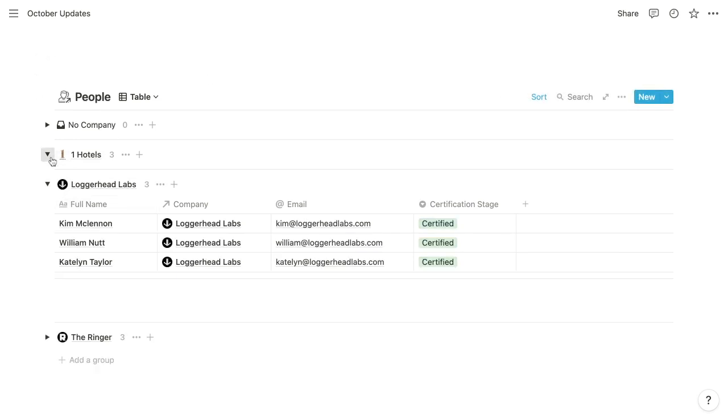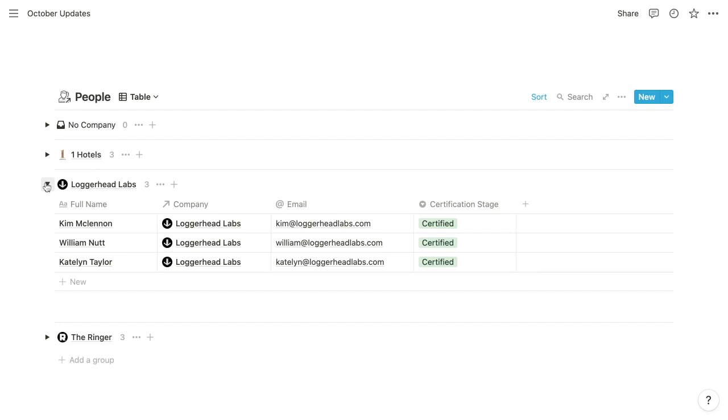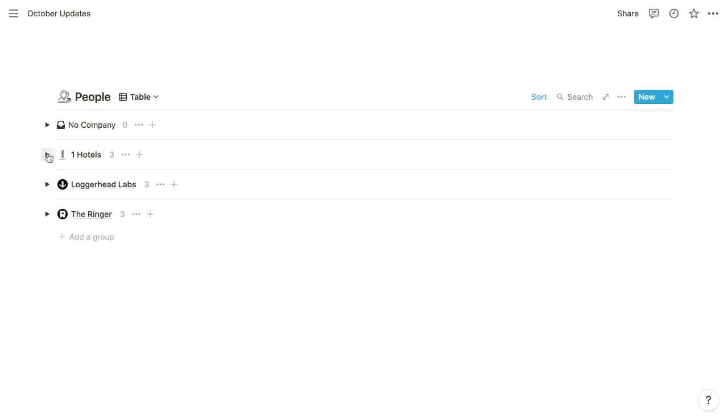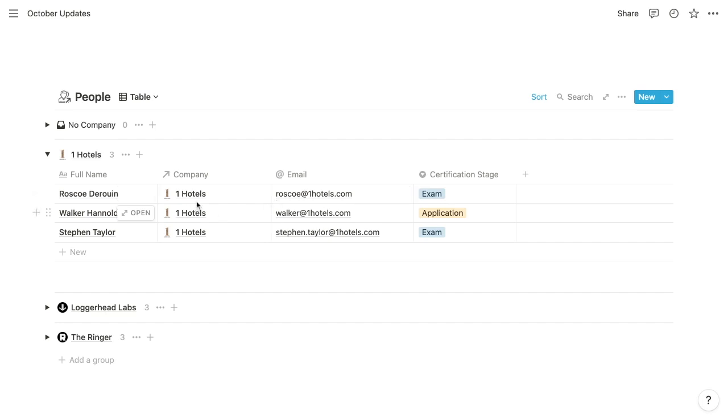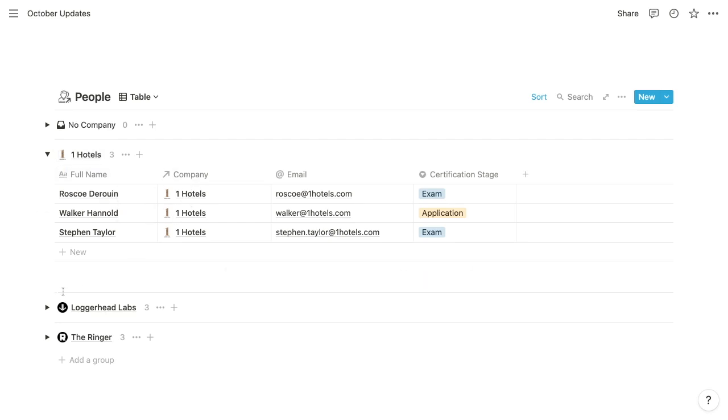In this case, the people database has some people working for one hotels, some working for loggerhead labs, and others working for the ringer. So within each of these toggles, we see sort of an iteration of the database view filtered to display only the items who contain the corresponding value of the grouping property. So within one hotels, we see only the people who have one hotels within their company property.